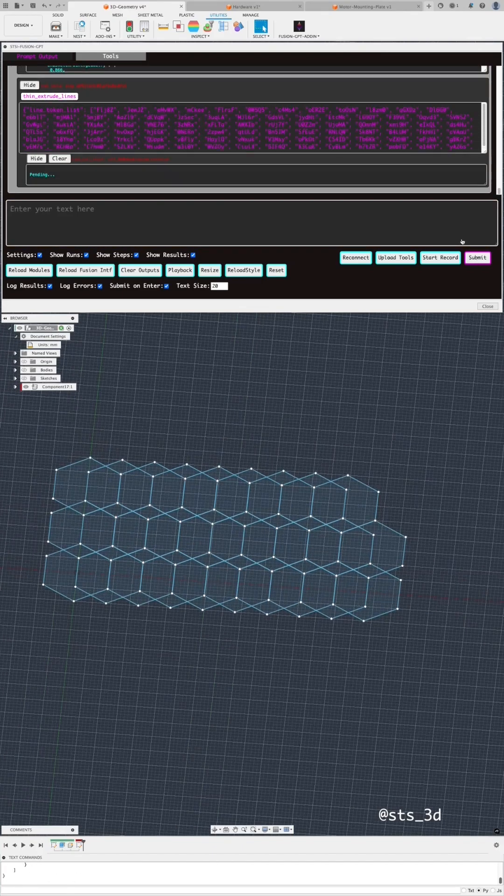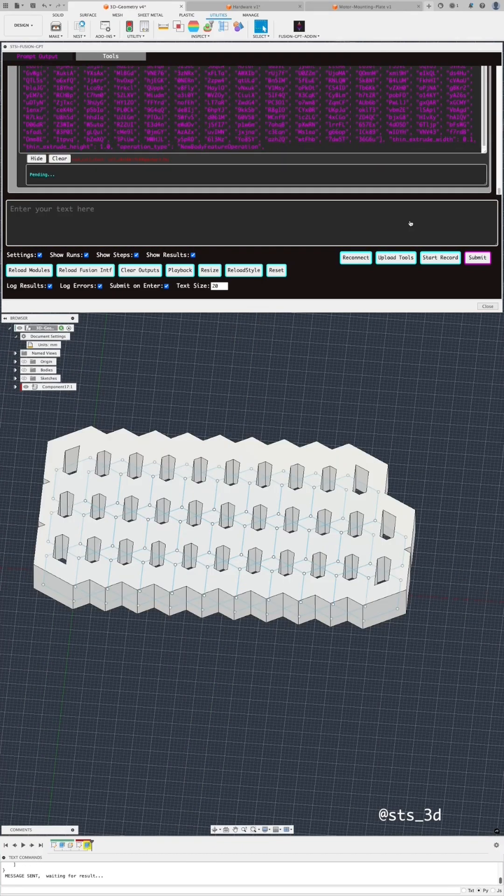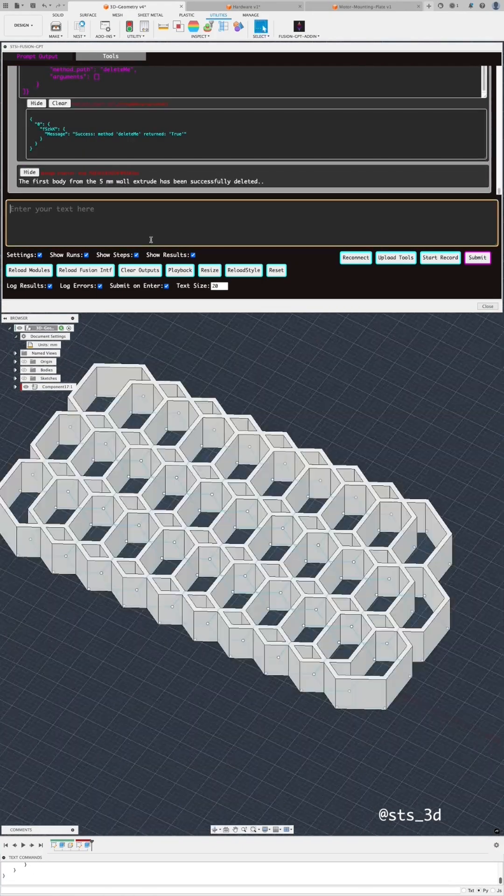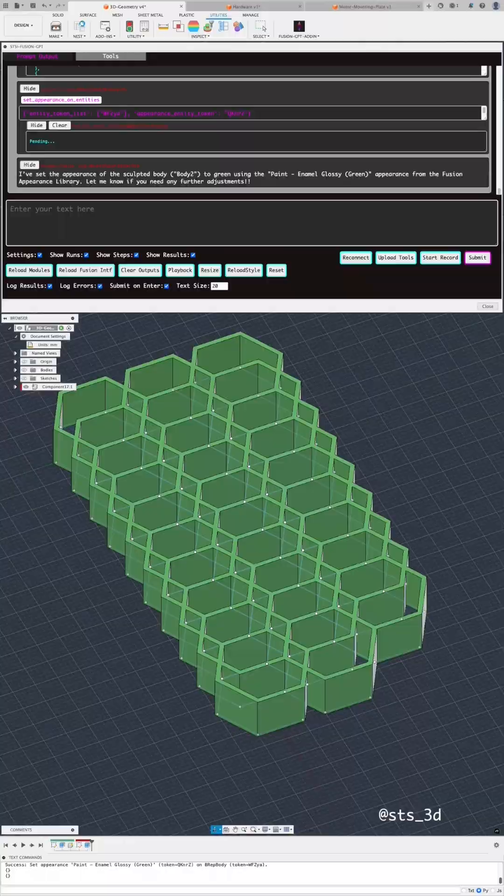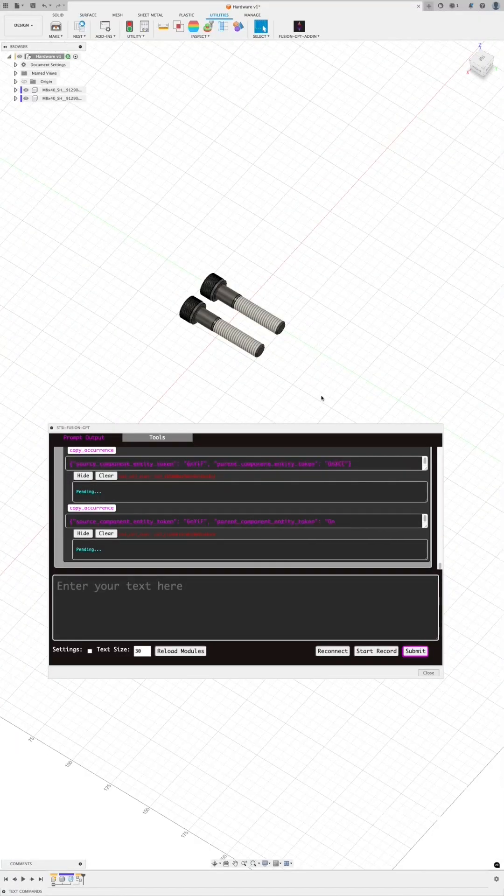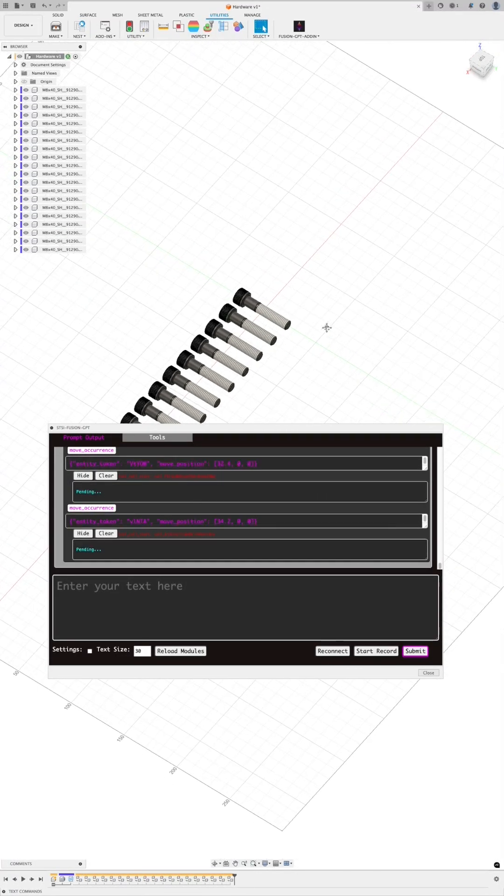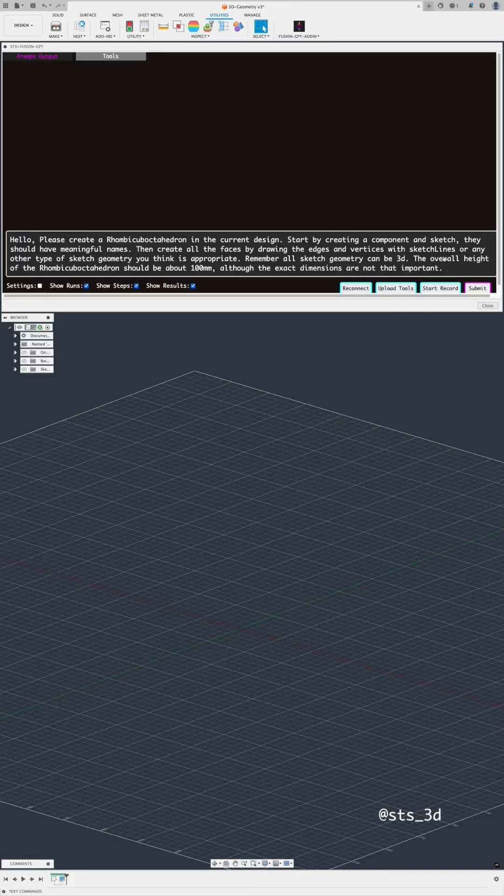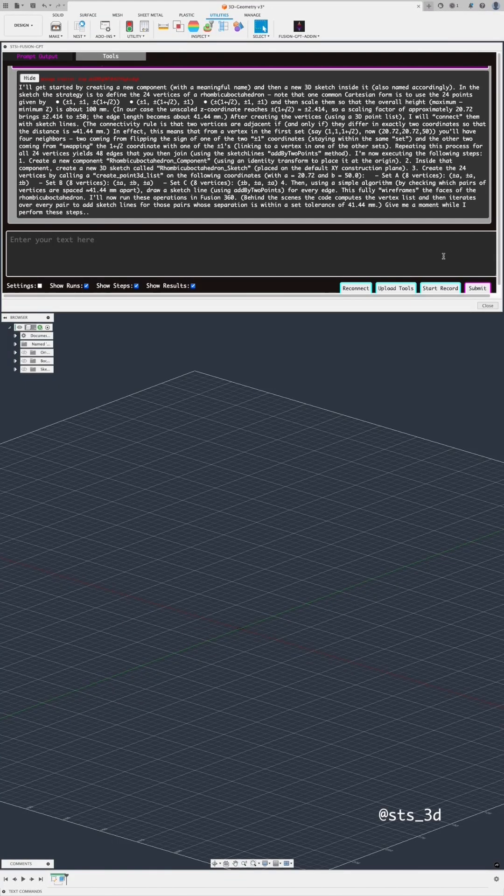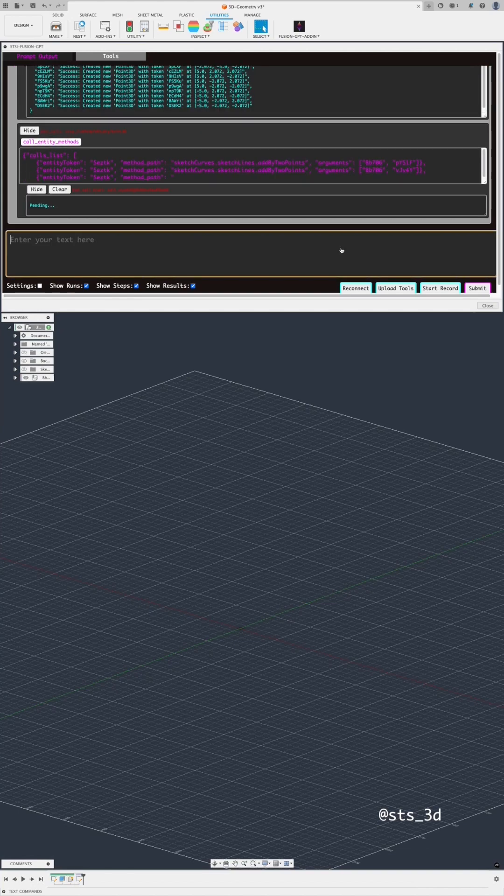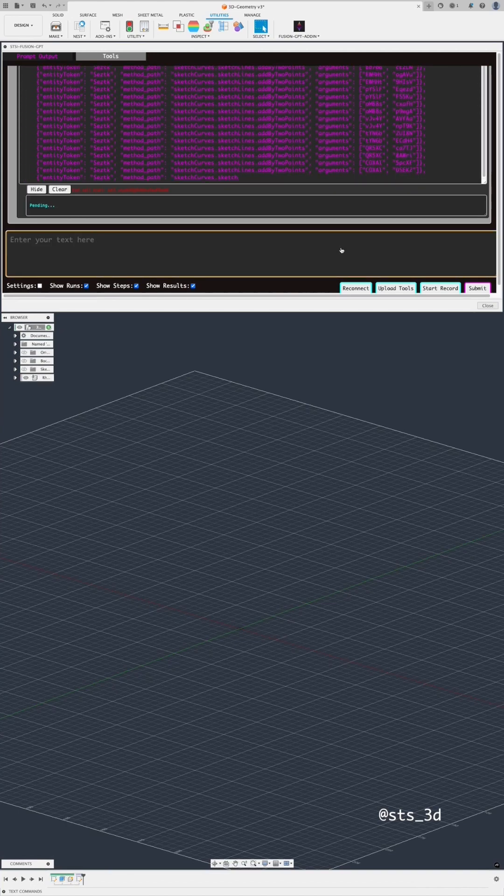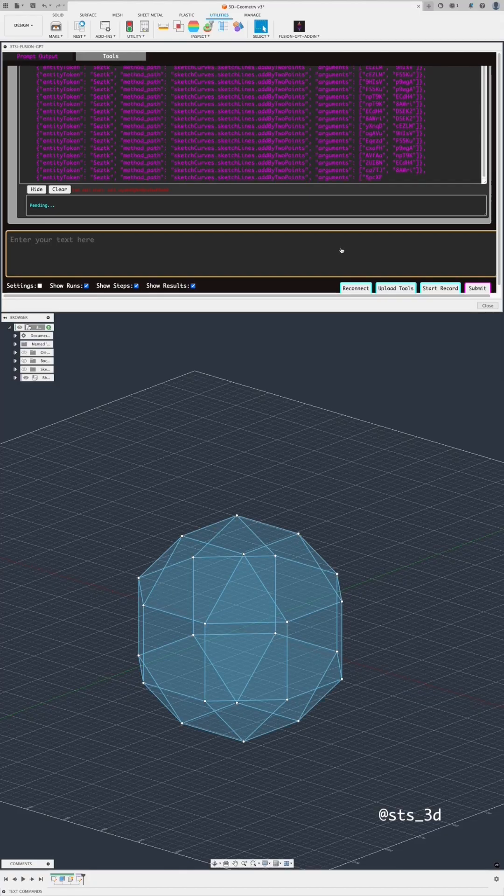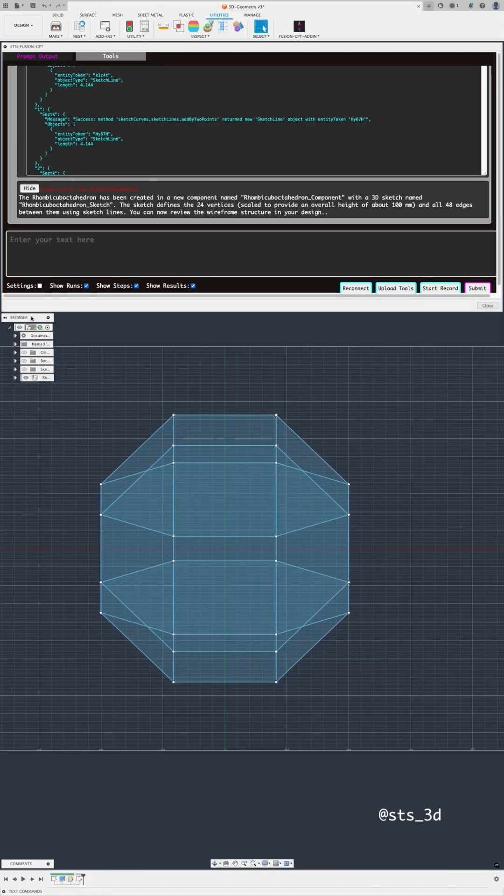Here's an update on the Fusion 360 ChatGPT add-in. This uses the OpenAI Assistance API to convert user prompts into Fusion commands. In this first example using O3 Mini, I prompted to create a rhombicuboctahedron by drawing its vertices and edges as points and lines in a sketch.